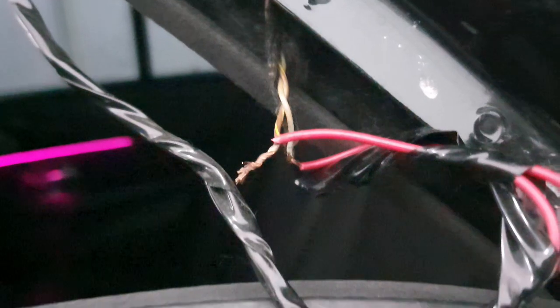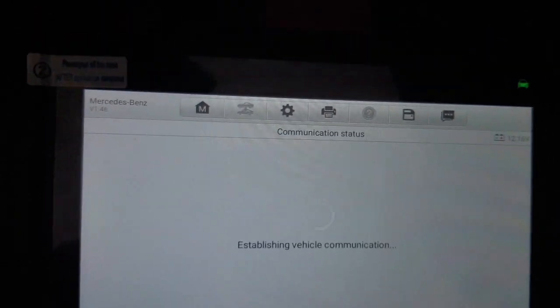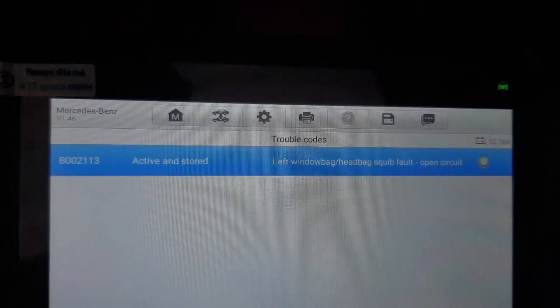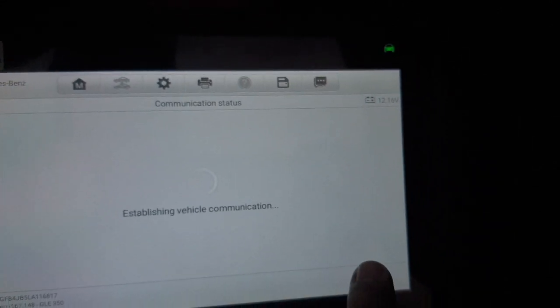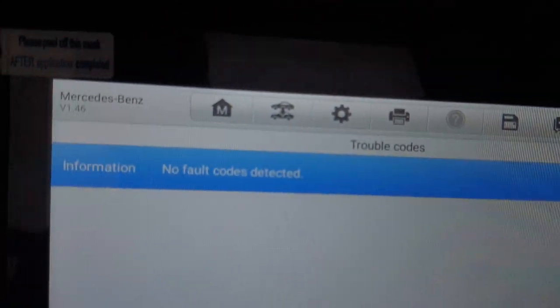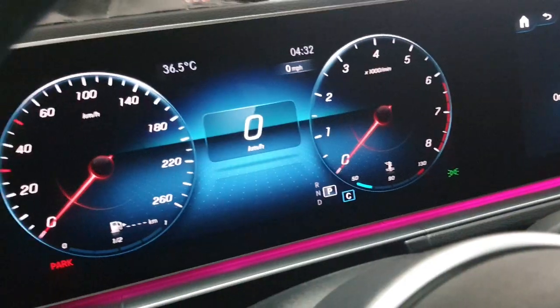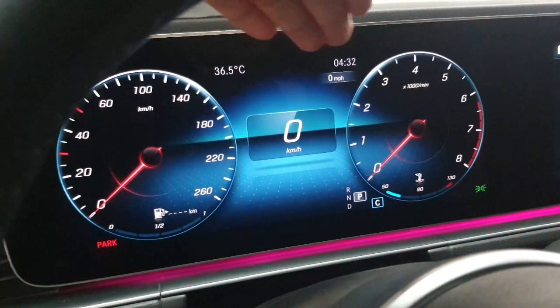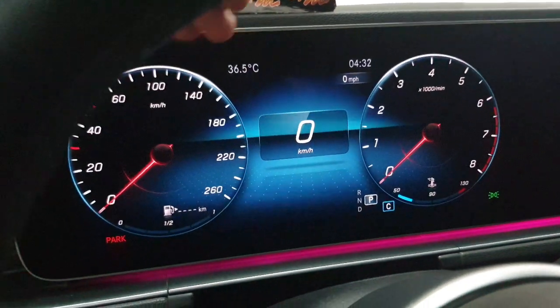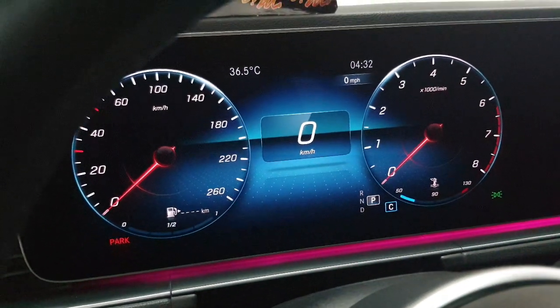You can see I fixed it and it's ready for reset. No fault detected now. In the cluster you can see there is no airbag fault — before there was an airbag fault, now it's clear. Everything is fine. Thank you.